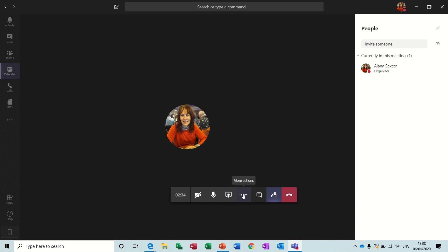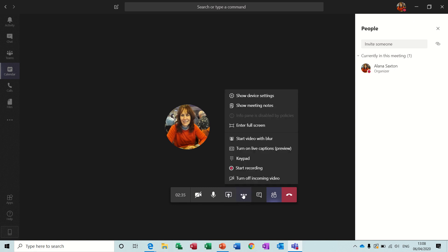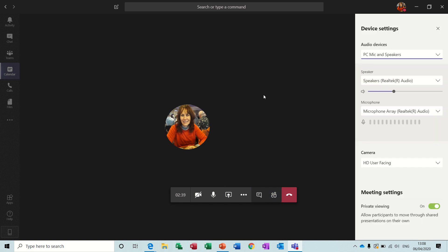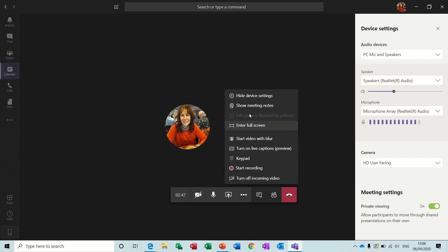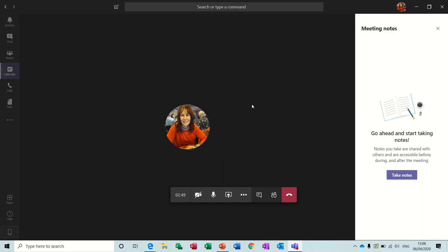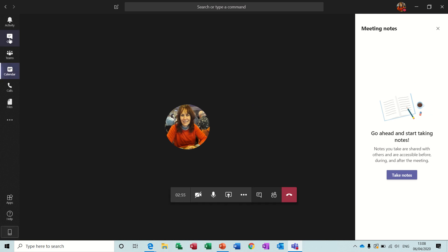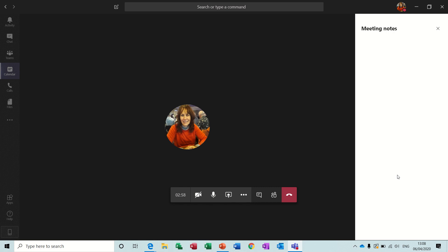Now, on these three little dots, you've got some more options. So you've got device settings there, which is just going to talk about your speakers and give you the option to select different ones if you've got any. You've got show meeting notes. And I said earlier that meeting notes and chat will be stored in the chat area at the top here. So if I click on take notes, it should load this up and I'll show you how this works.